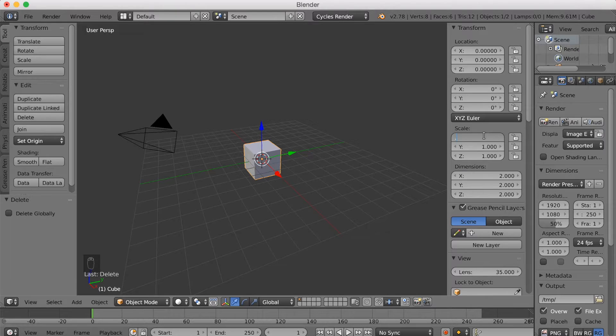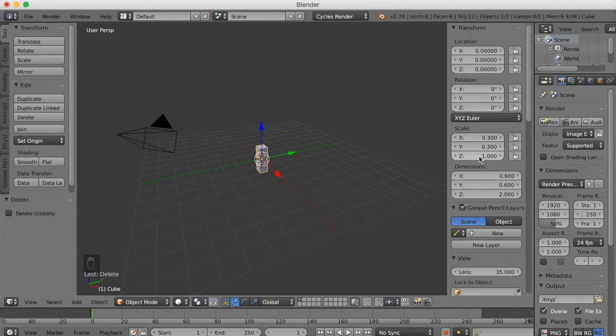Click 0.3 on the X axis, 0.3 on the Y axis, and then 2 on the Z axis.